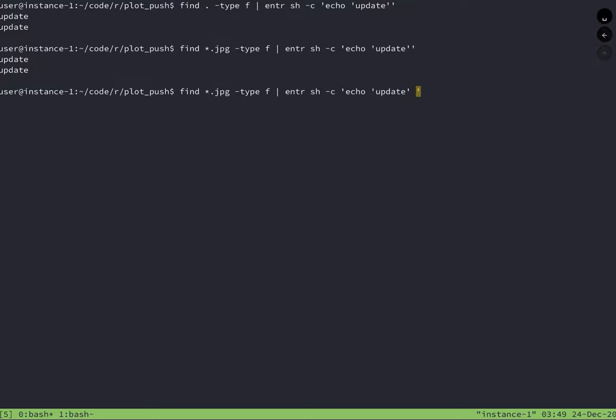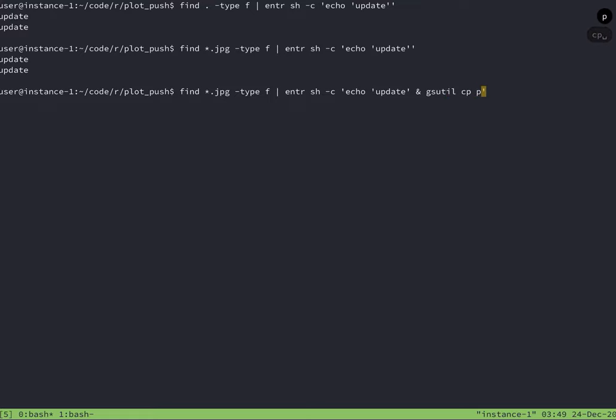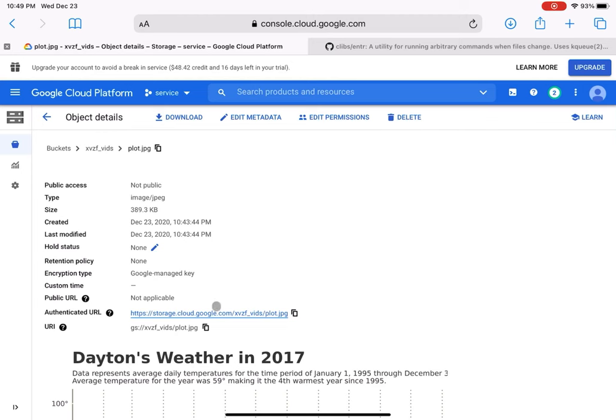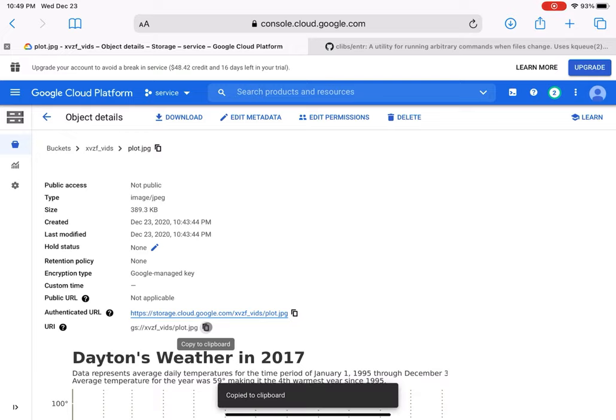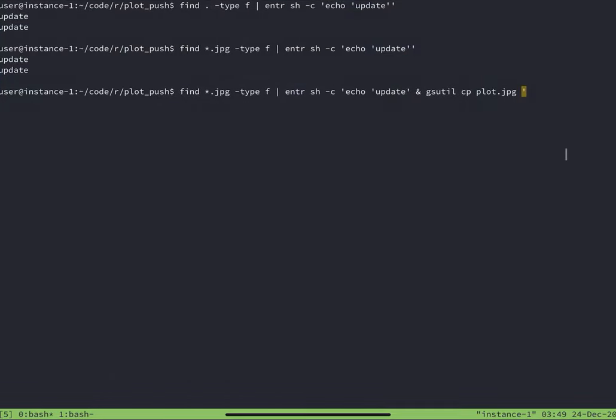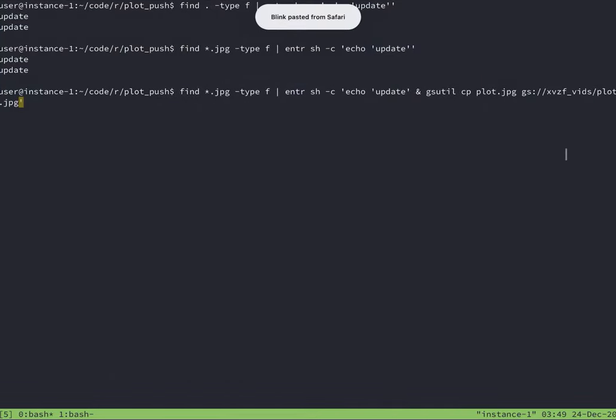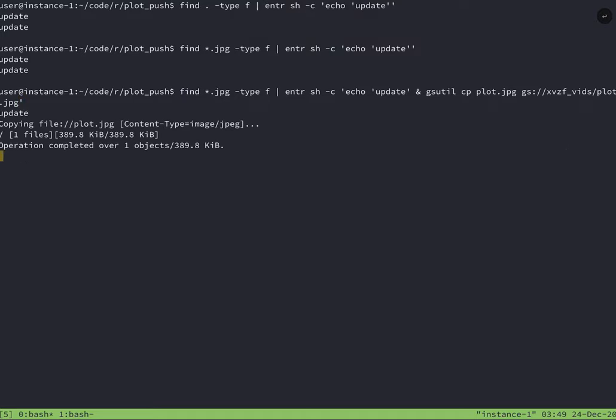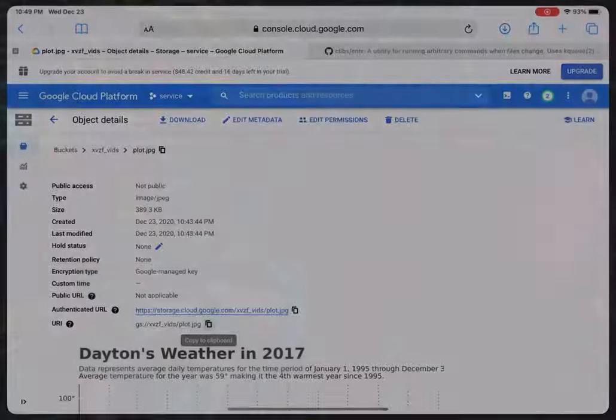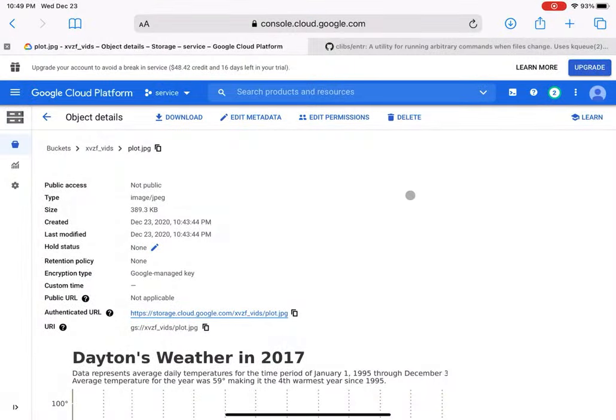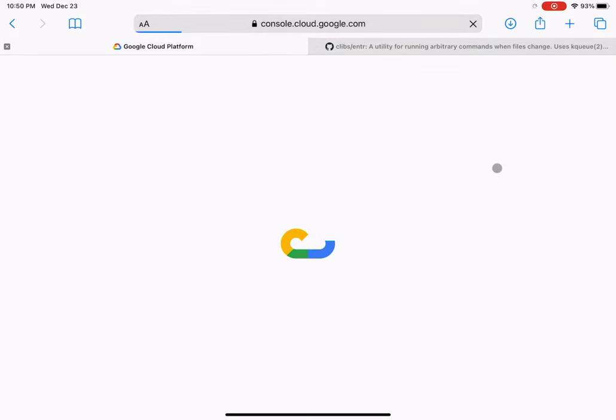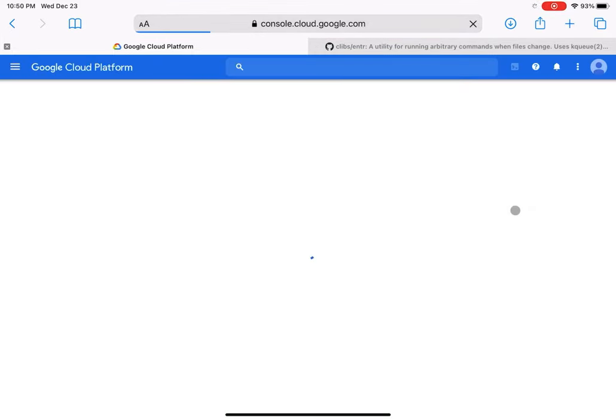But we don't want enter just to print update. We want it to print update and to push the file to Google Cloud Storage. So that's what I'm going to be adding here is a command to push. And this is the same command that we used before. It's going to be gsutil and then copying the JPEG file up to the location in Google Cloud Storage. Okay. So enter went ahead and did its first run where it should have pushed the file up. So we can refresh and make sure that those edits were pushed.